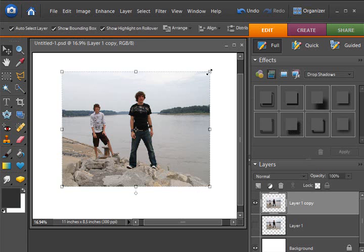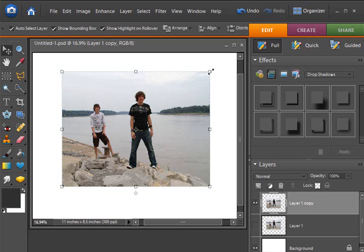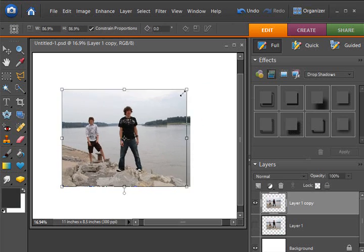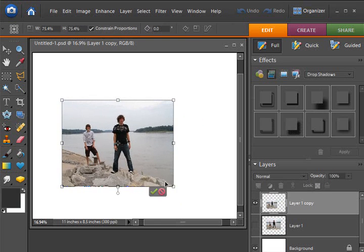Now, if I hover with my mouse over these boxes in the bounding box around the photo, if it's a straight arrow like this, I'm going to be able to resize my photo.